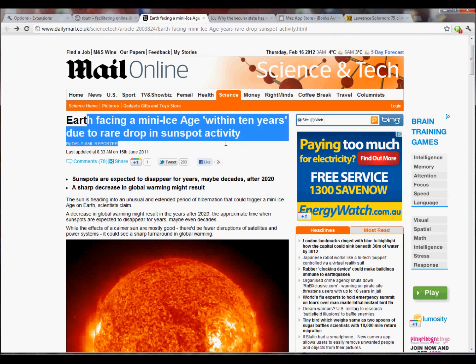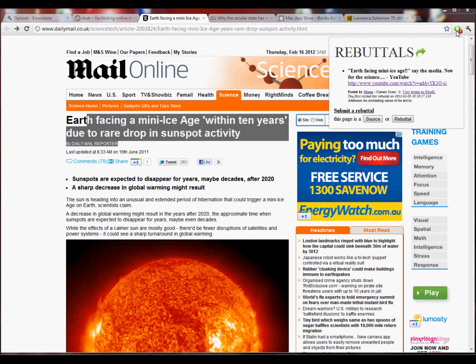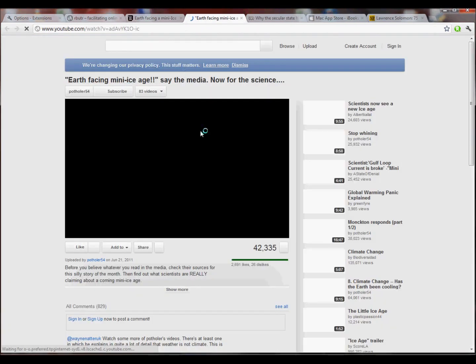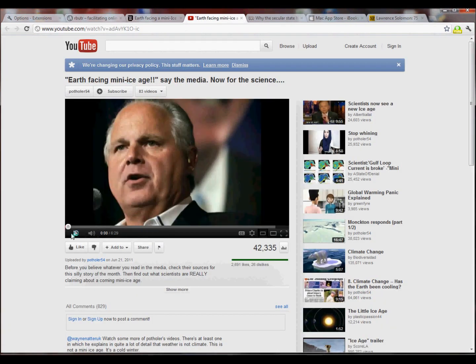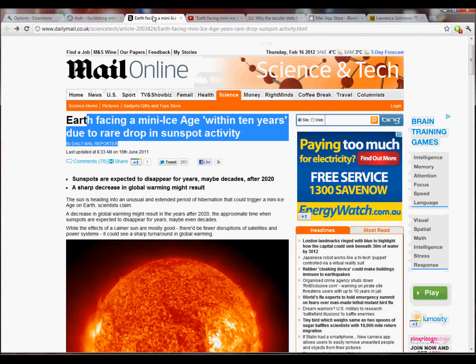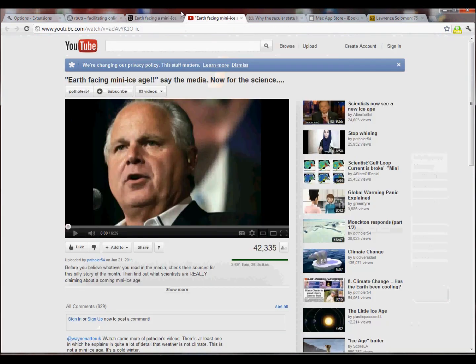Here's an article that makes a claim. Rebutter indicates that we have one rebuttal to this, which has been entered into the system. Bring that up, gives you a link, click on that, and it takes you through to another page, which has in this case a video that rebuts the original article. It argues the opposing perspective.